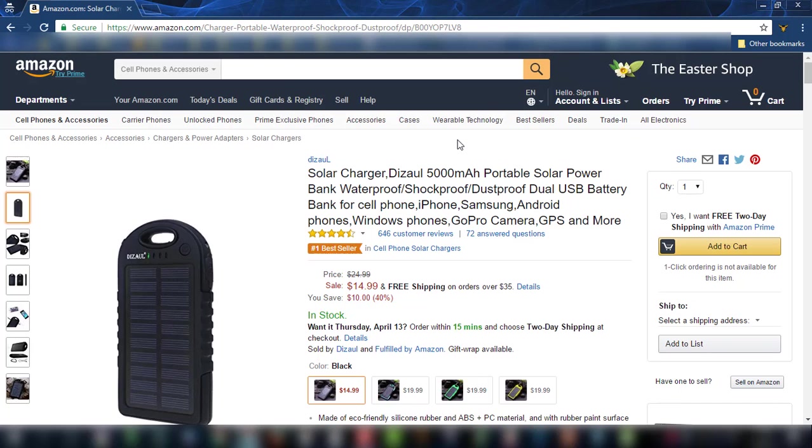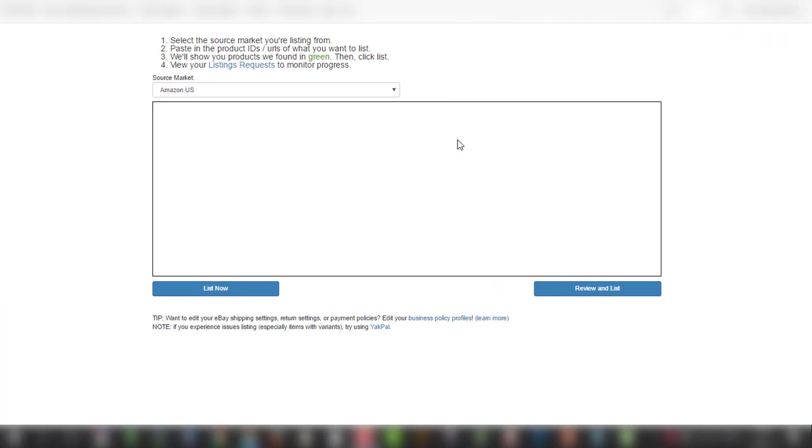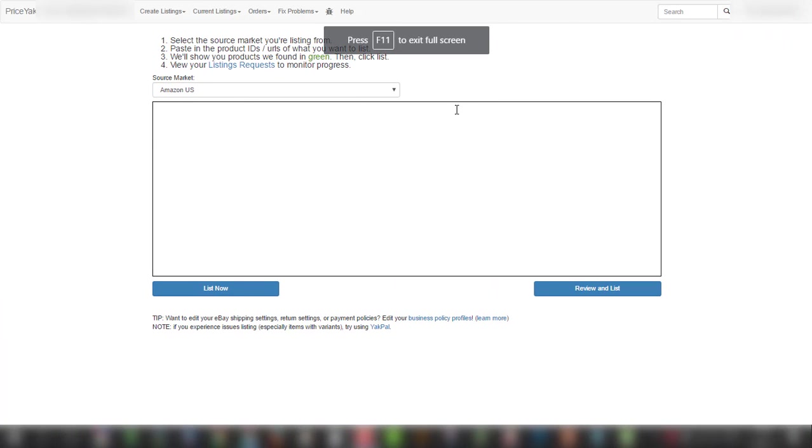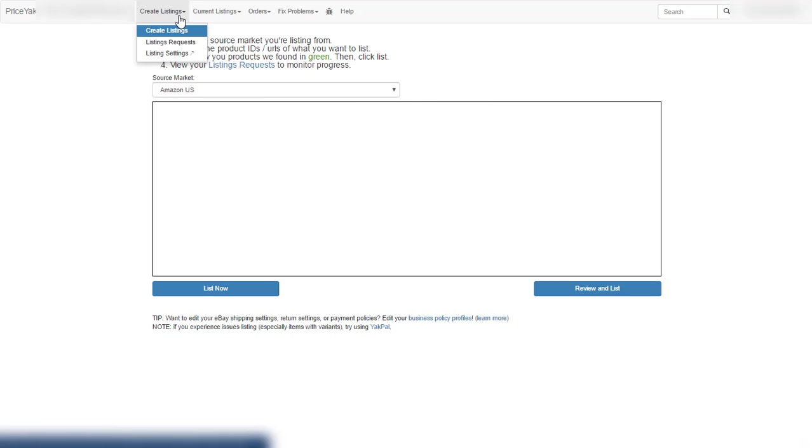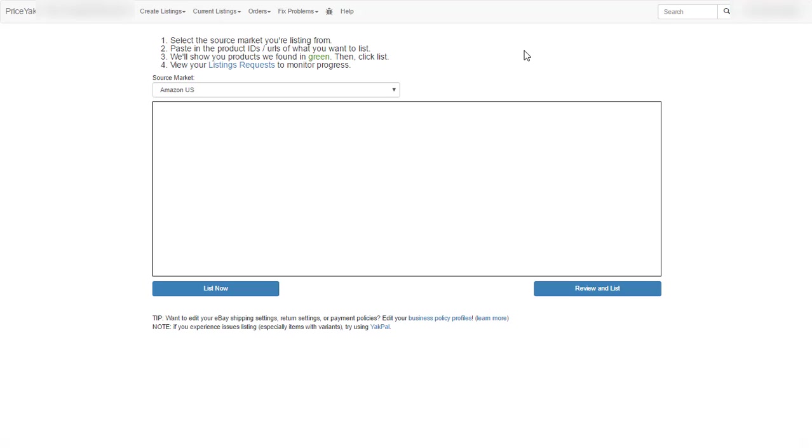And now we'll go to the Lister of Priceyak. In order to go to the Lister, you have to go to create listings and choose the first option which says create listings. We're going to cover the other options, listing requests and listing settings, and what they do in future videos.